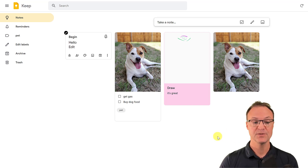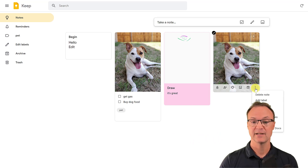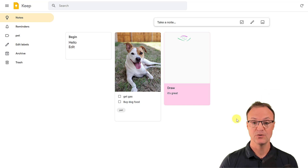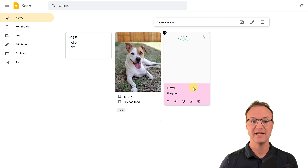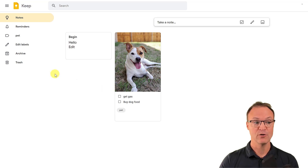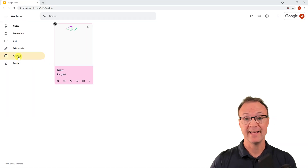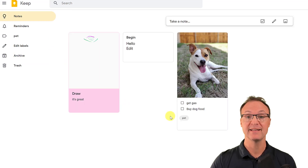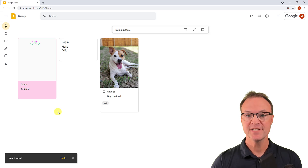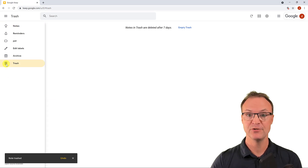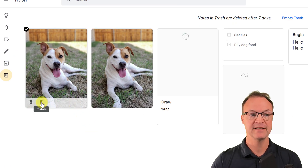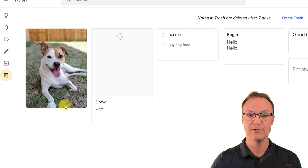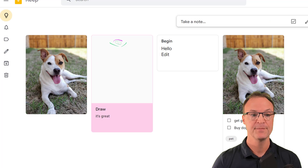You can delete notes easily by clicking the three dots and selecting 'Delete note.' There's also an Archive option — archiving doesn't delete the note, so if you don't need it visible but don't want to lose it, archive it. You can unarchive at any time from the Archive section. Similarly, anything deleted goes to the Trash, where you can restore it or permanently delete it.